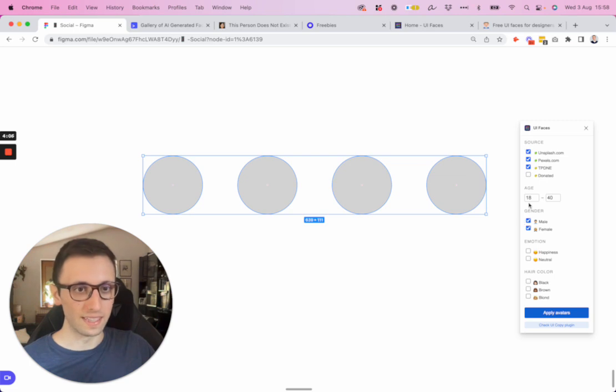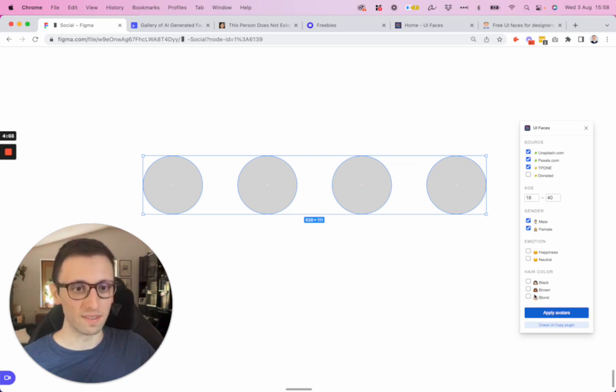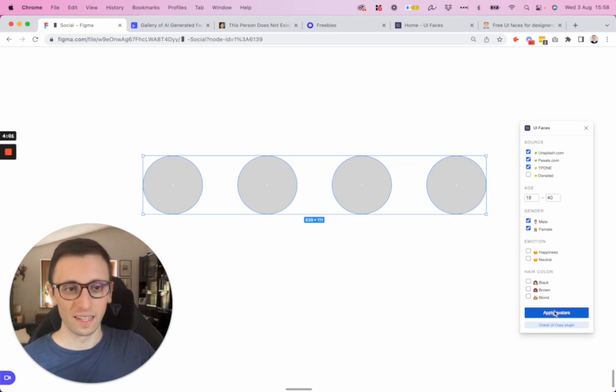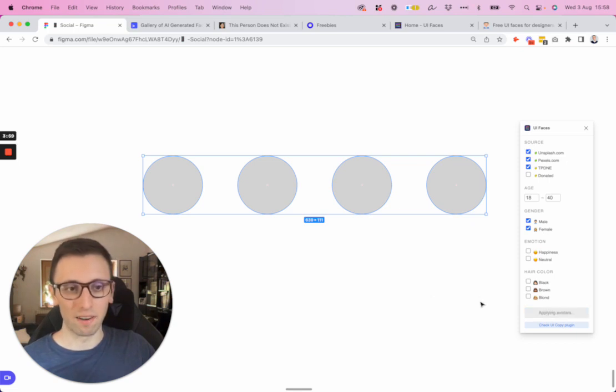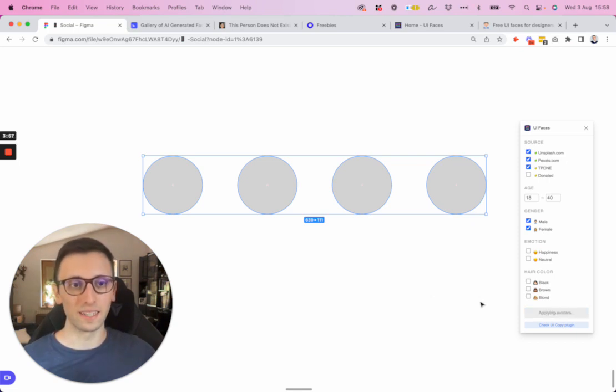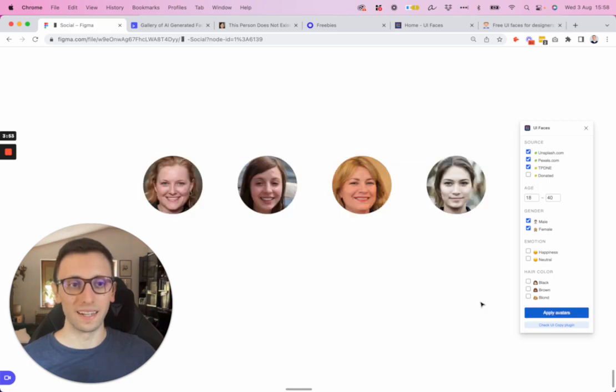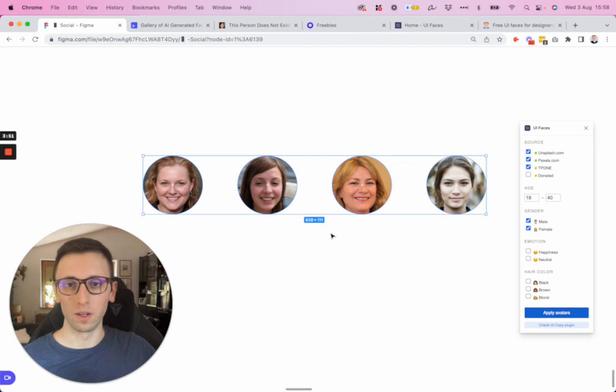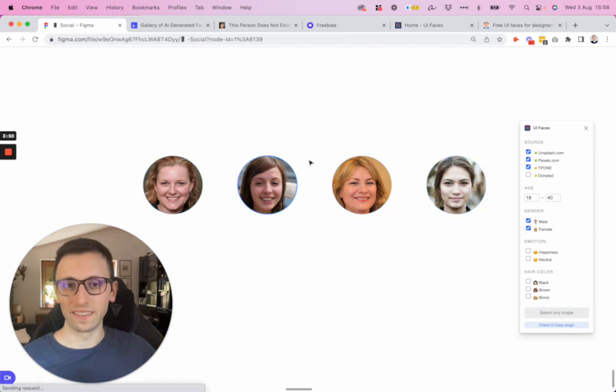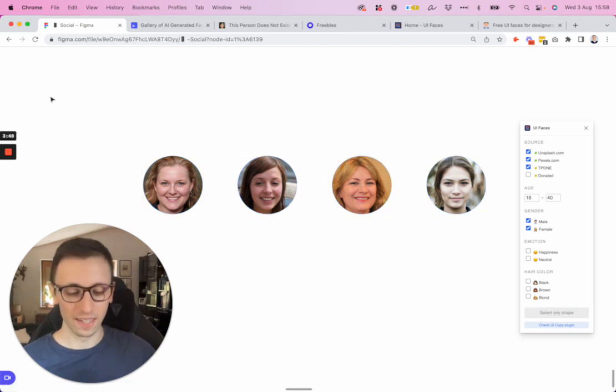You can simply select some of these other settings and click on apply avatars. It's going to take a moment, but essentially you're going to have these sources from all around the internet and you can have them pretty easily.